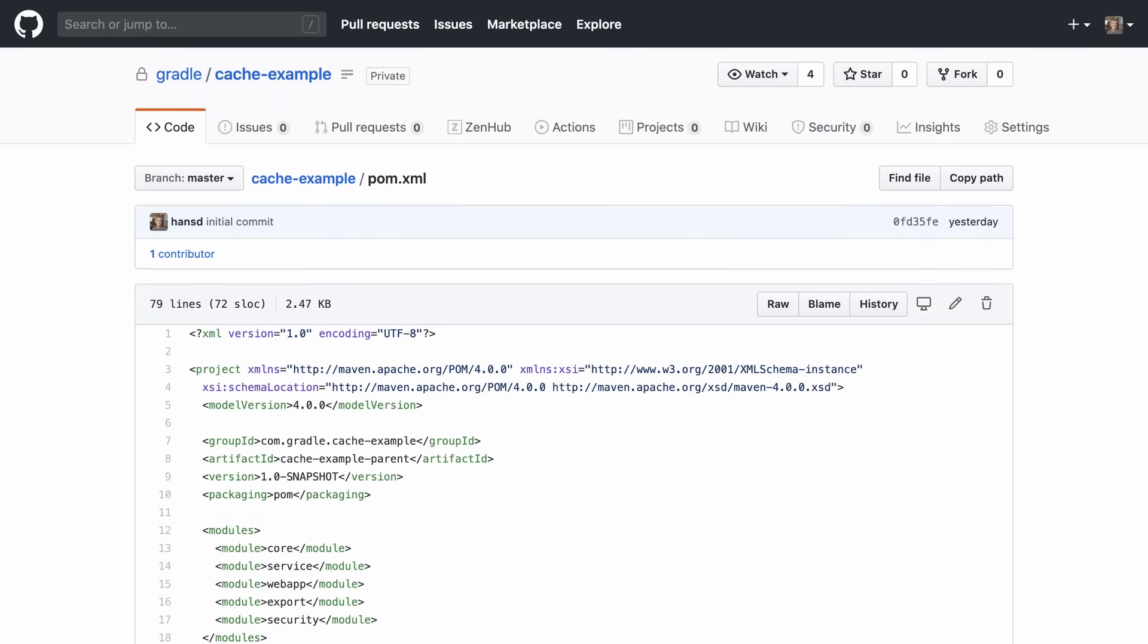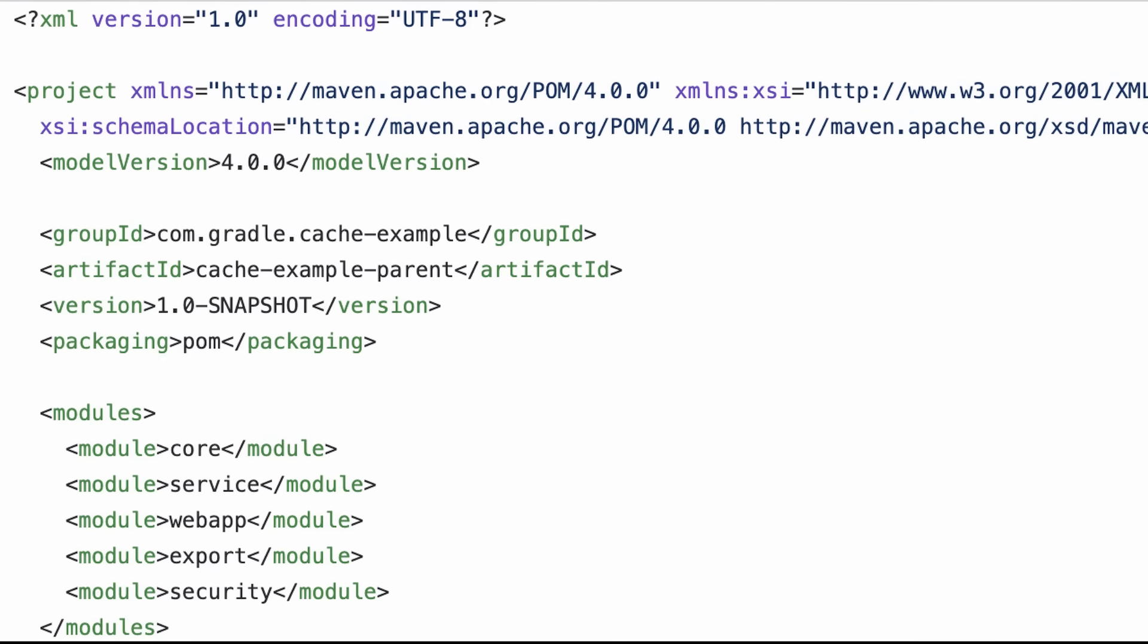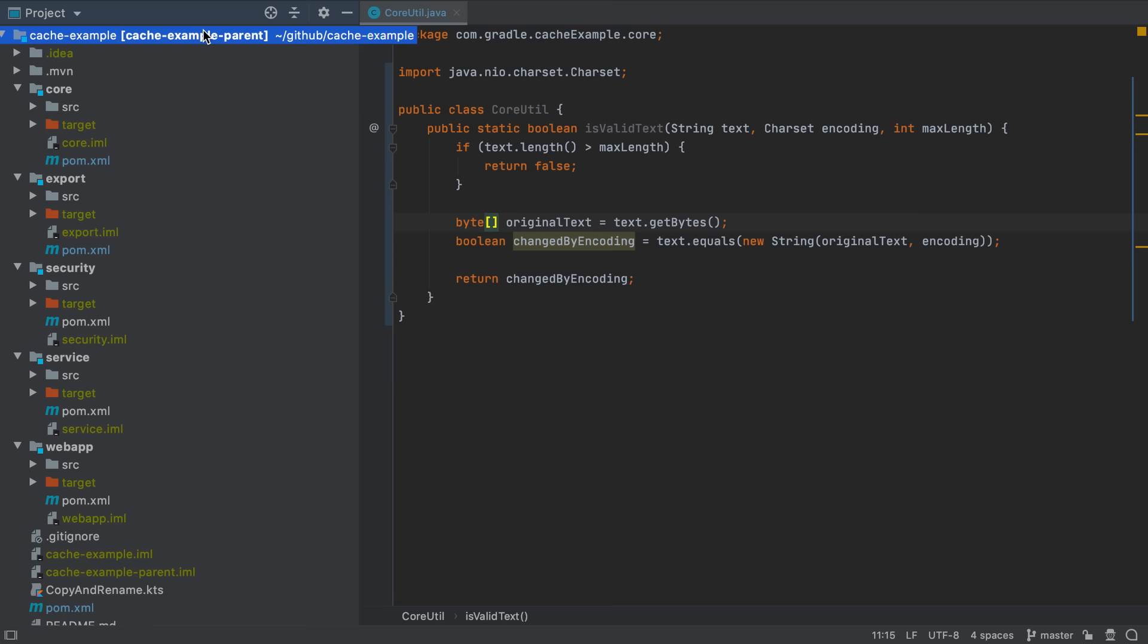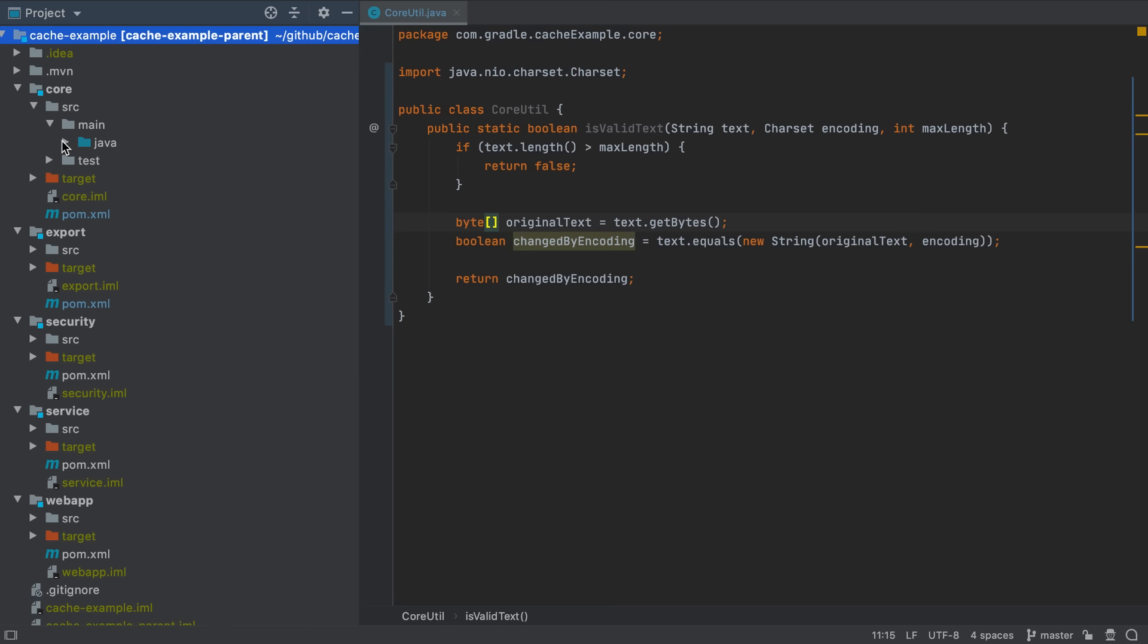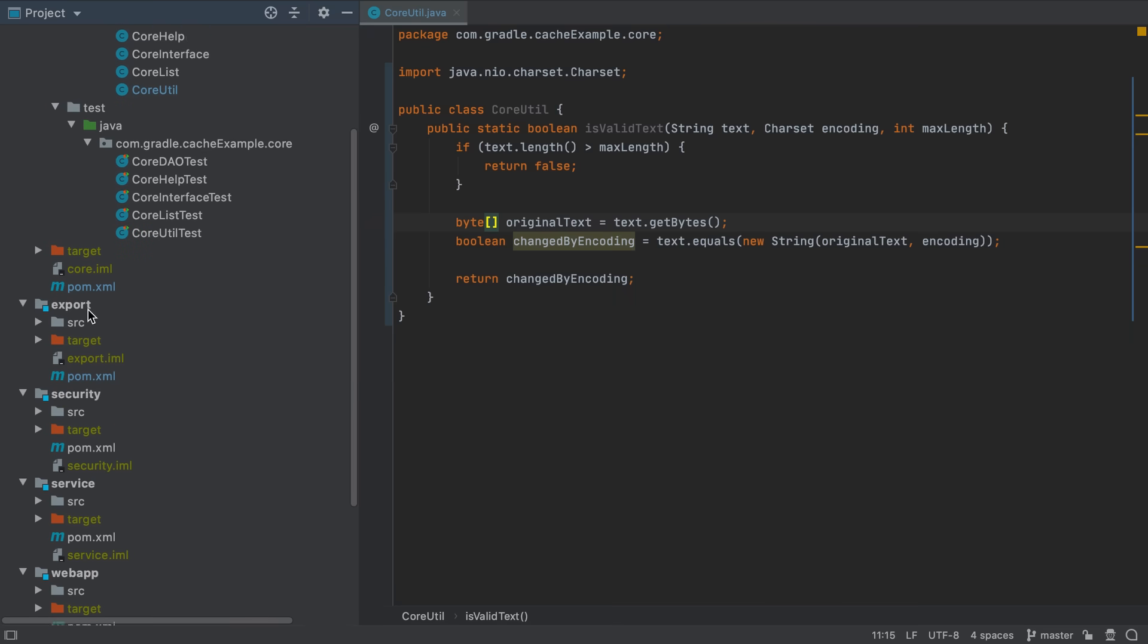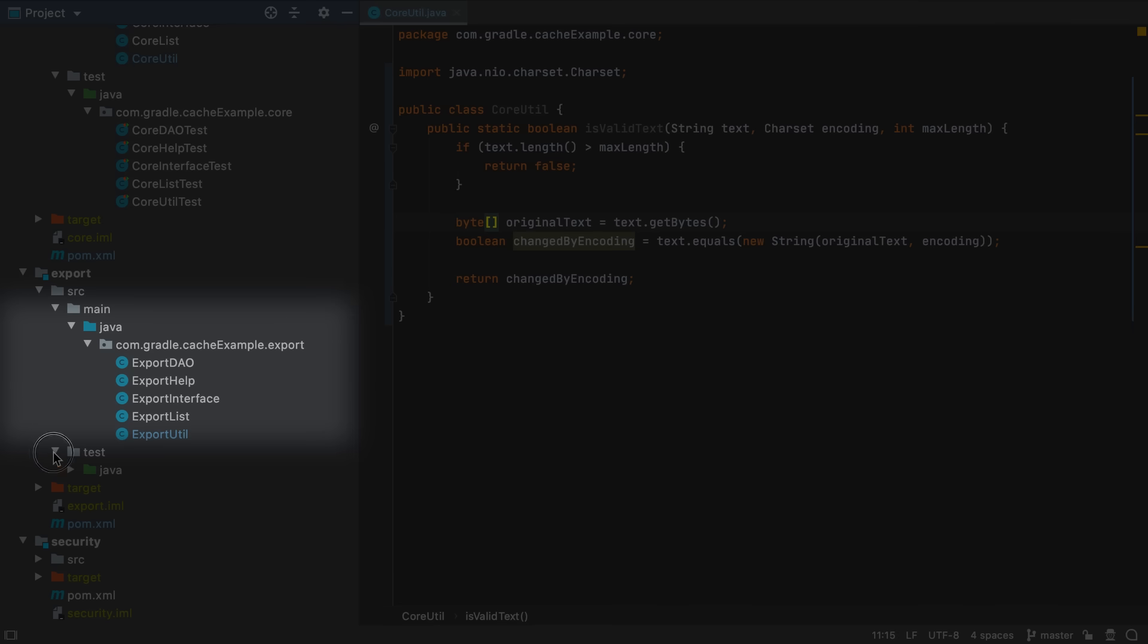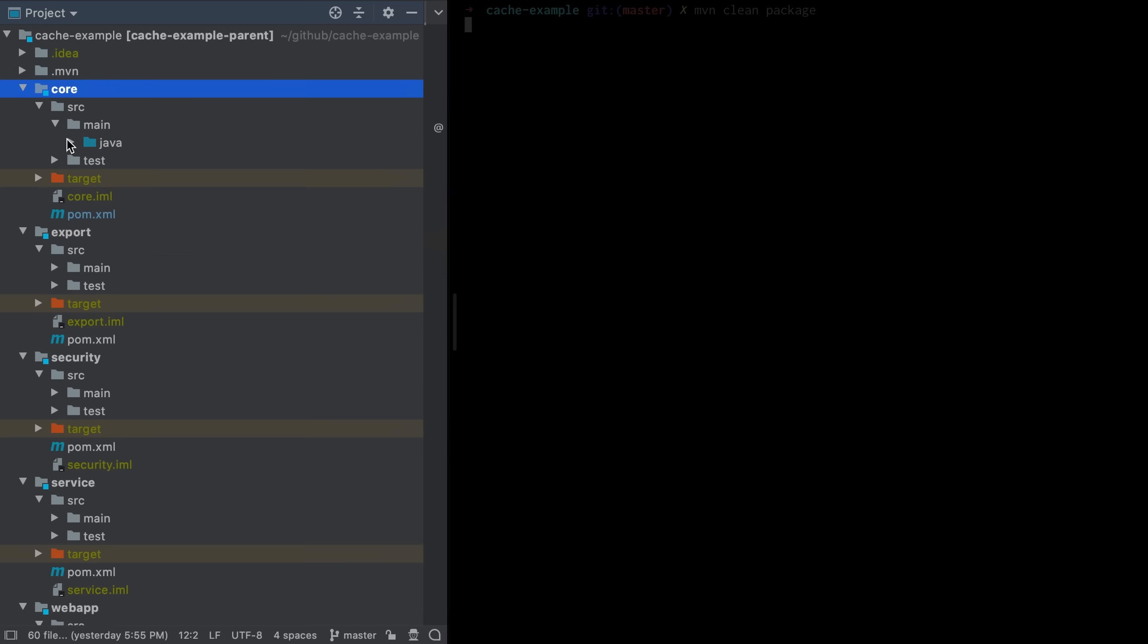Most Maven builds, whether they are small or large, are multi-module builds, where a number of modules live in the same source repository. Those modules have separate sources from each other. Here are the sources for the core module, here are its test sources, here are the sources for the export module, and here are its test sources. The same structure applies to all the other modules. Let's build this project.